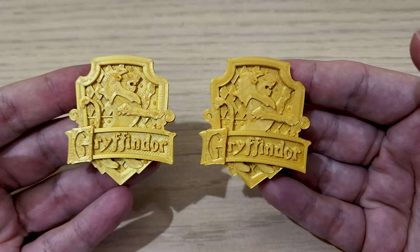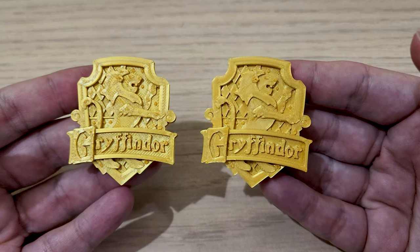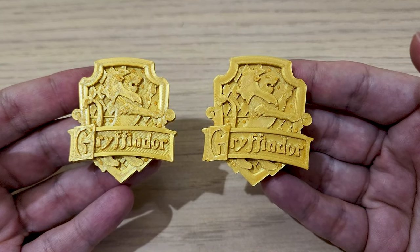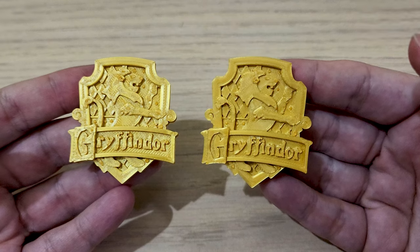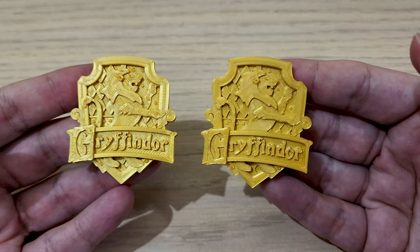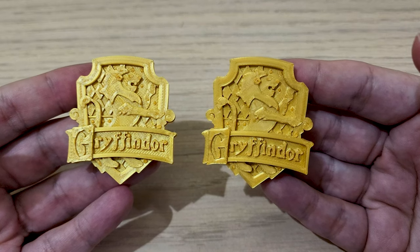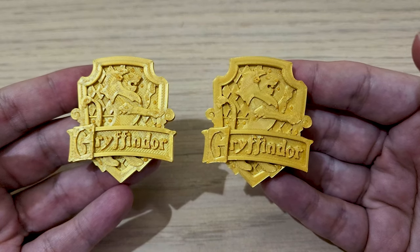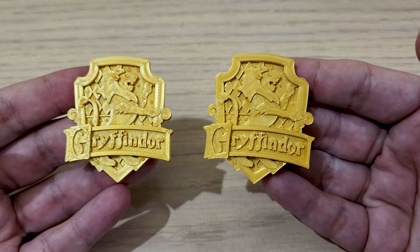While the ironing option is most helpful for prints like this crest where the primary visual focus is on top, it can still be helpful anywhere where there are flat top facing surfaces.